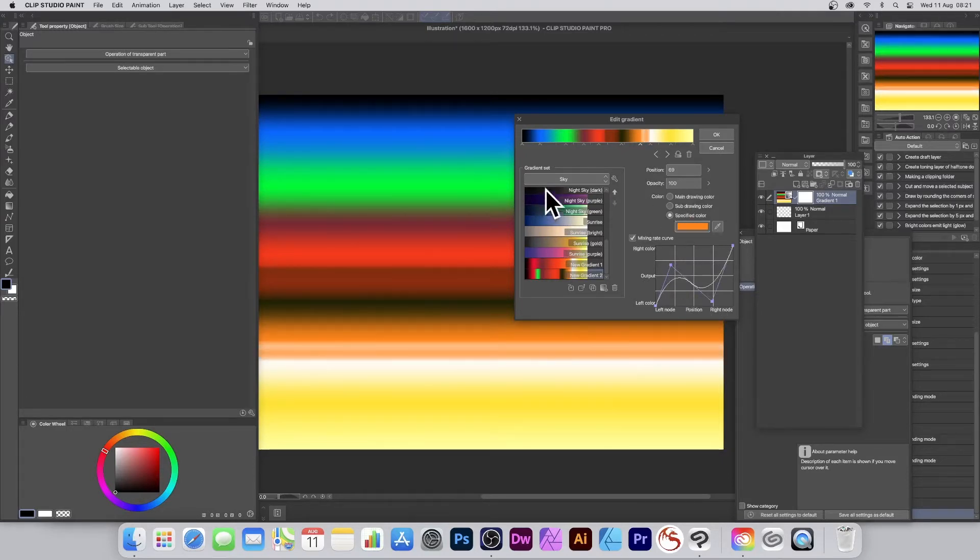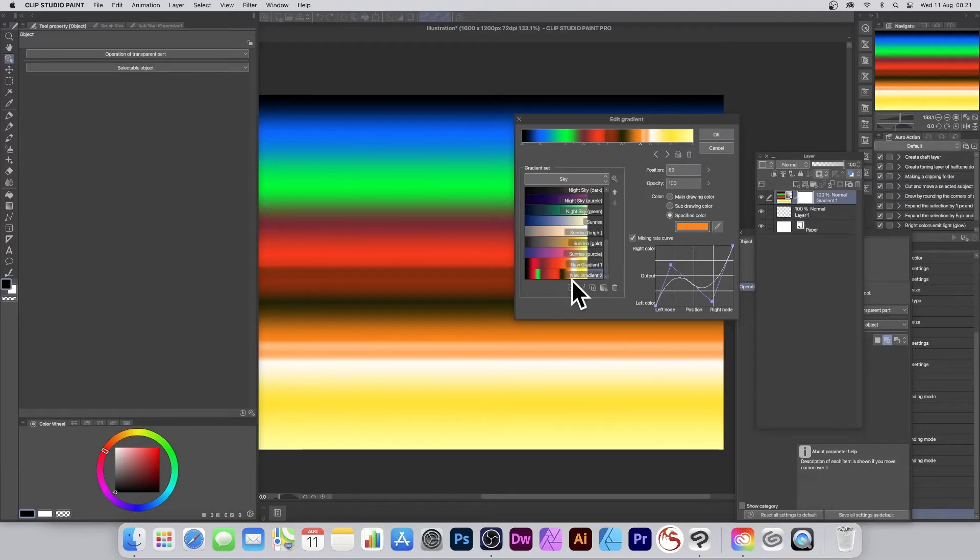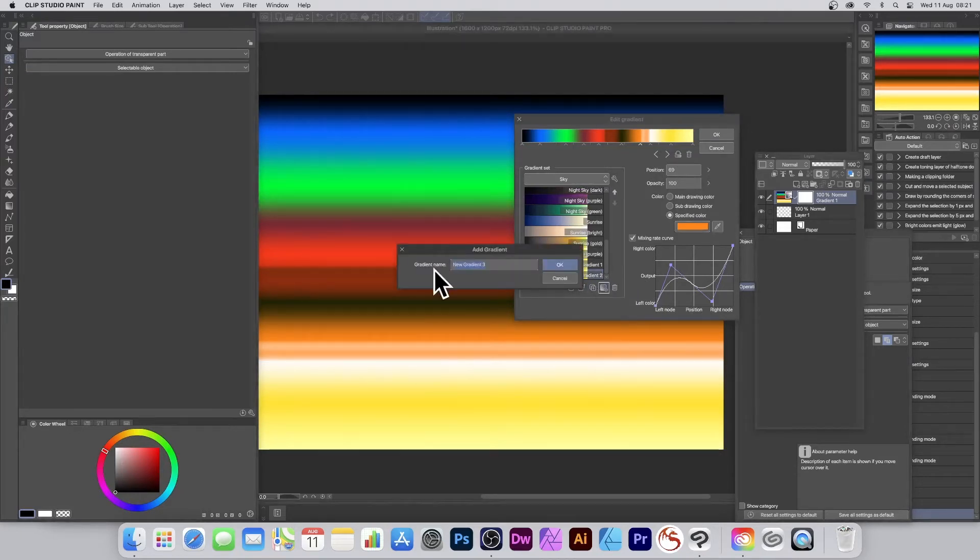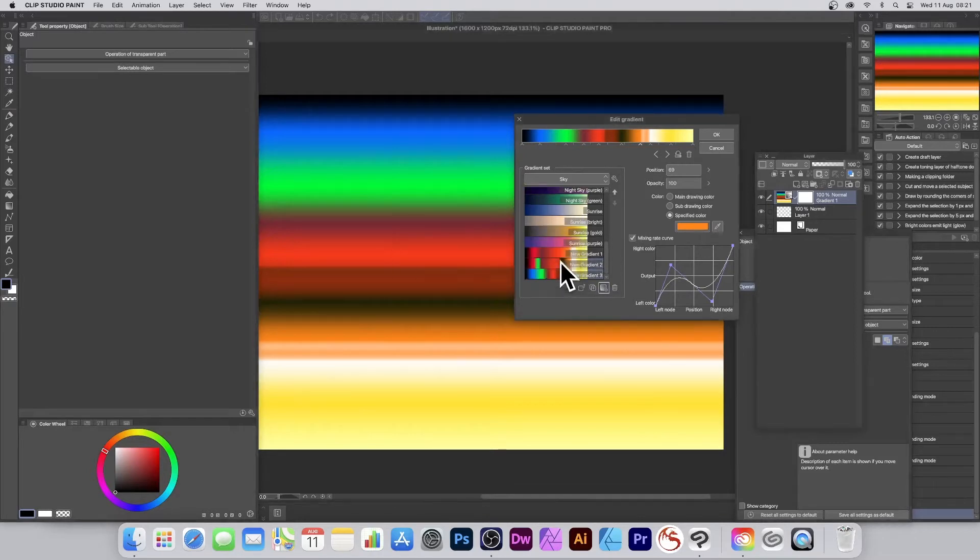You can still continue to modify these and change things. Once you're happy with your design, you can quickly click and add it to your presets. I'm just going to call it Gradient, and now it's been added there. You don't have to do that, you can just go with it and click OK.